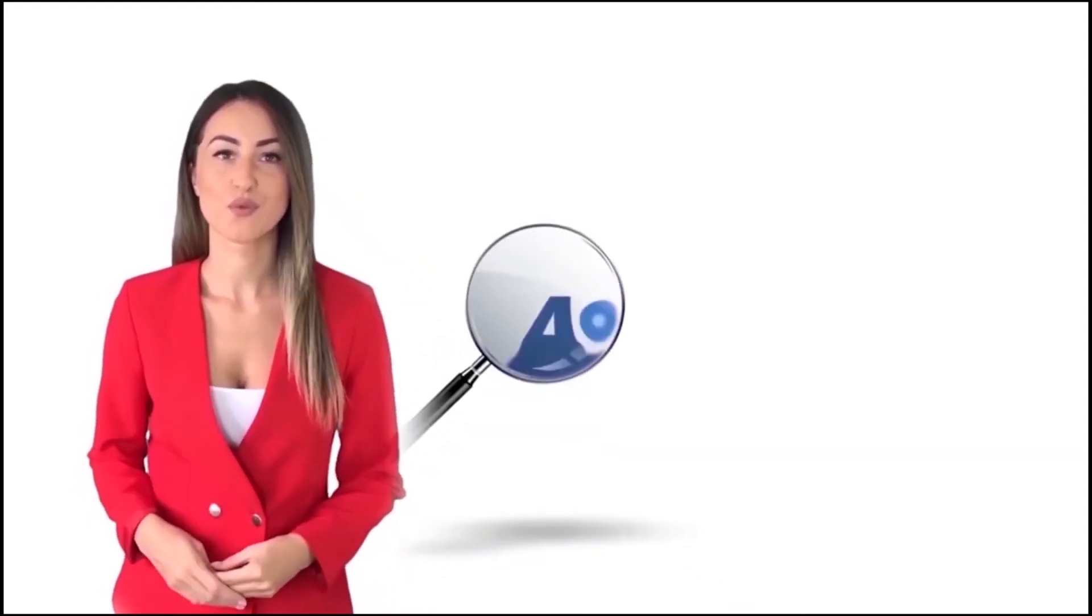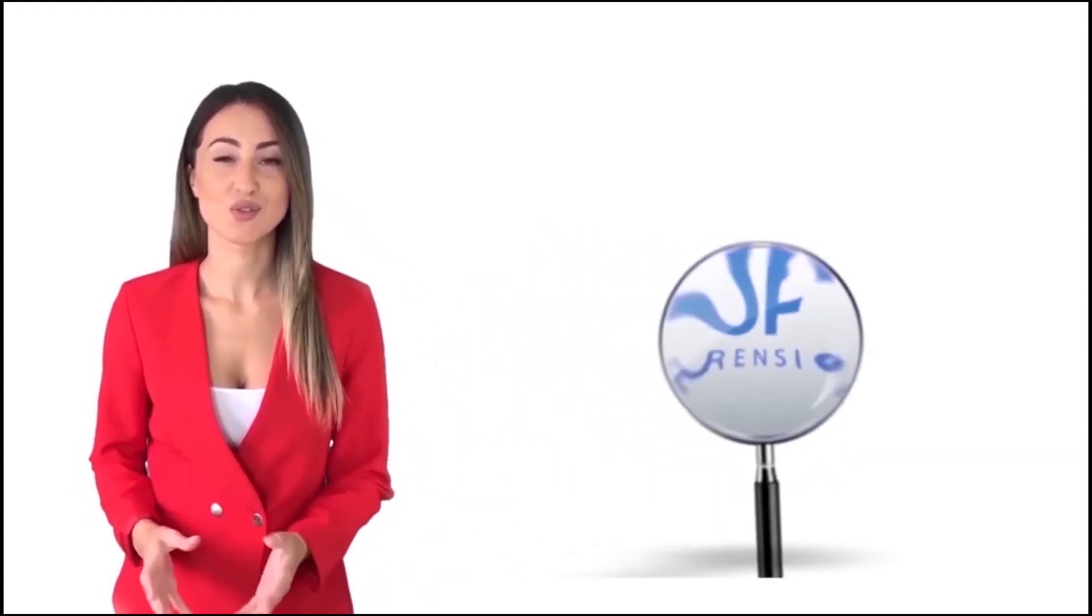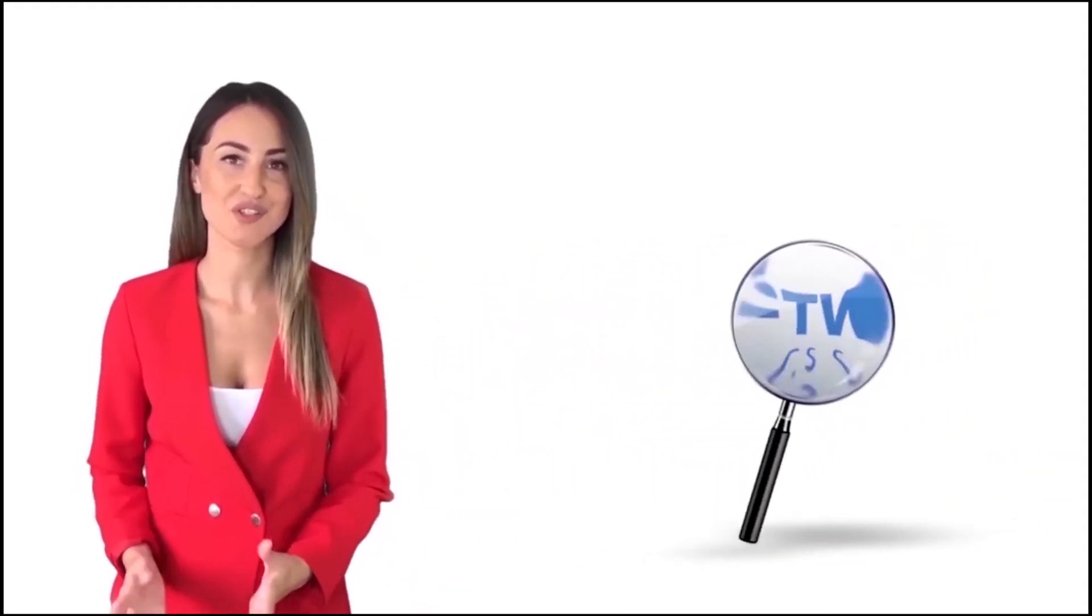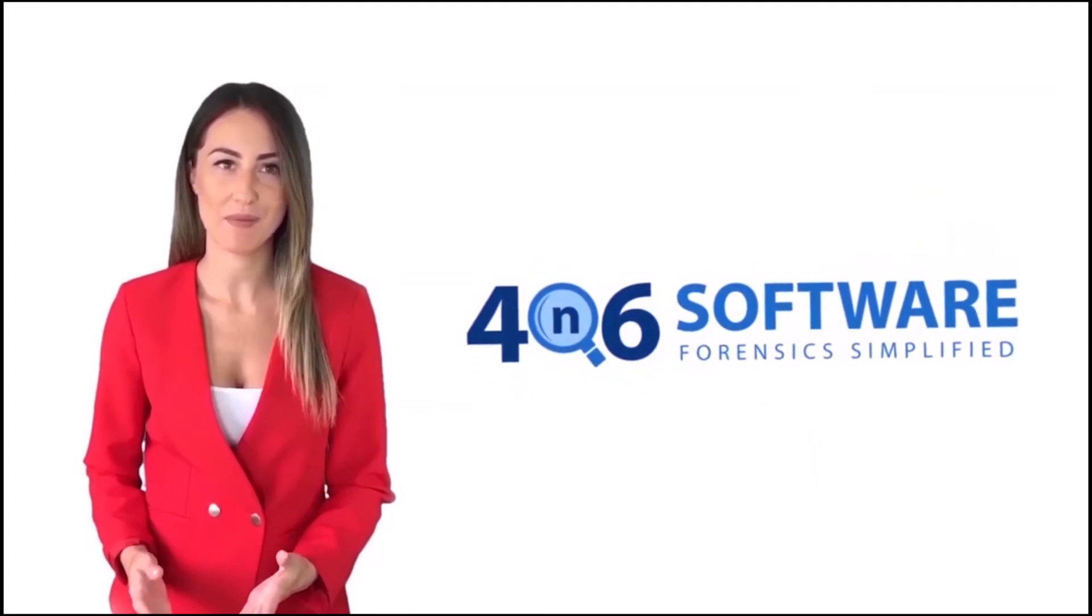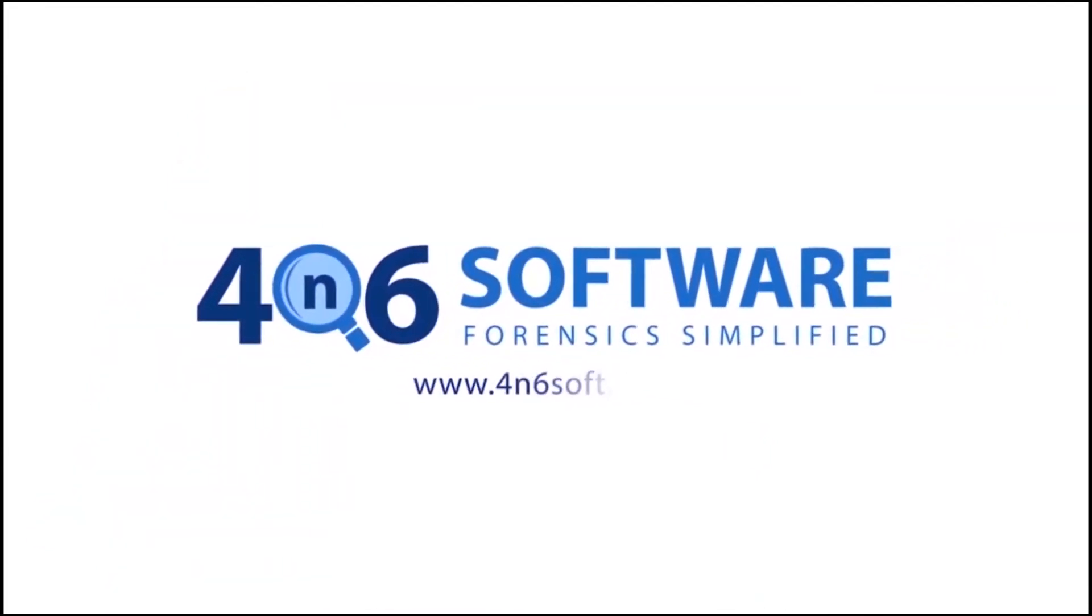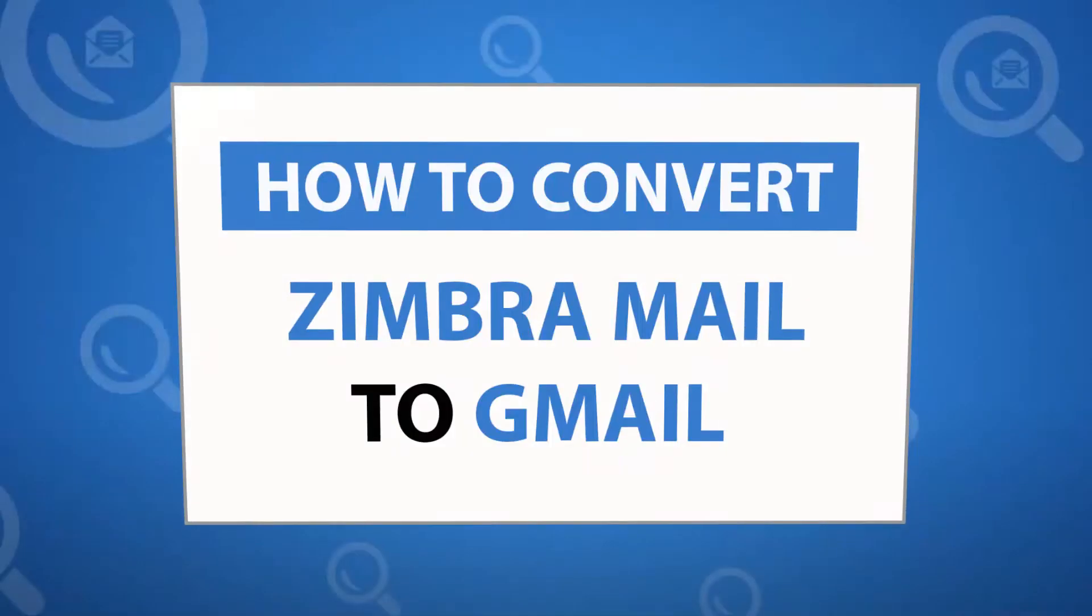Welcome to 4N6 software. I'm here to demonstrate the software program. Let's check how the program works.